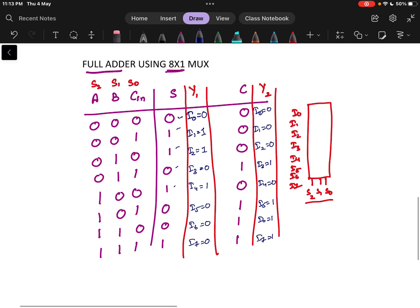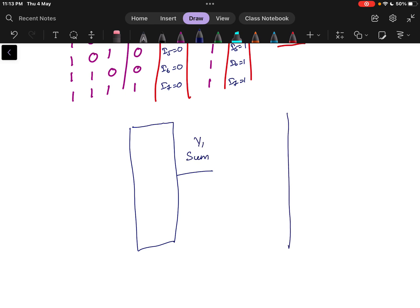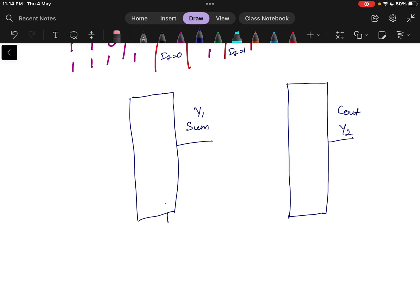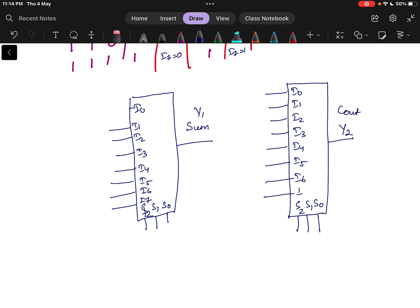Now with this we need to design the full adder with two 8x1 multiplexers. The first multiplexer gives Y1 which is the Sum output, and another multiplexer will give Y2 which is the Cout carry output. Both multiplexers have 3 selection lines S0, S1, S2, and input lines I0 through I7.